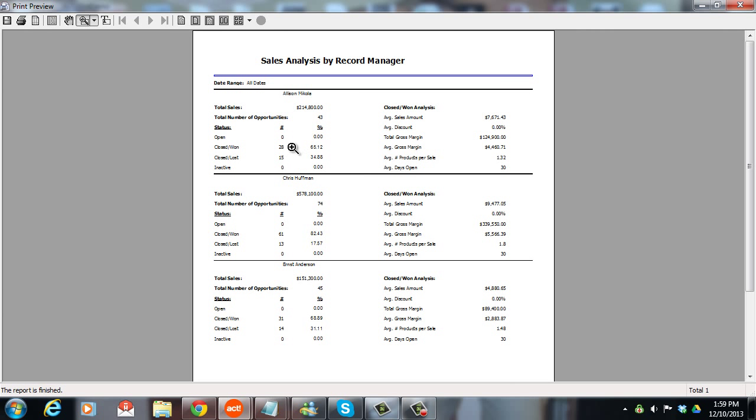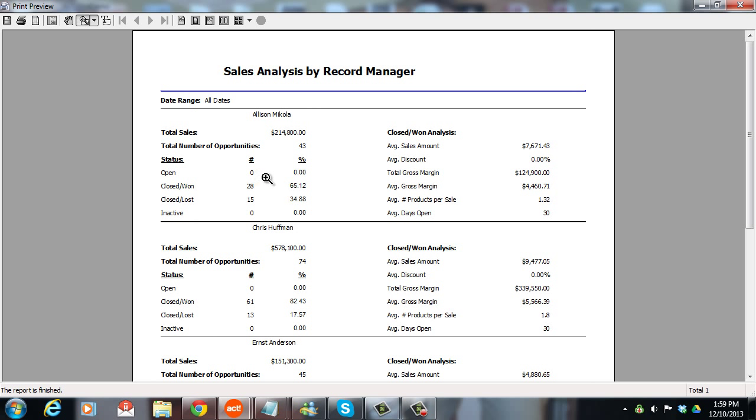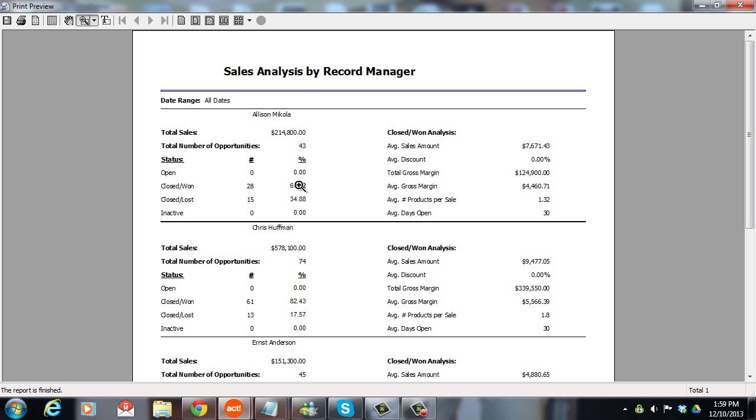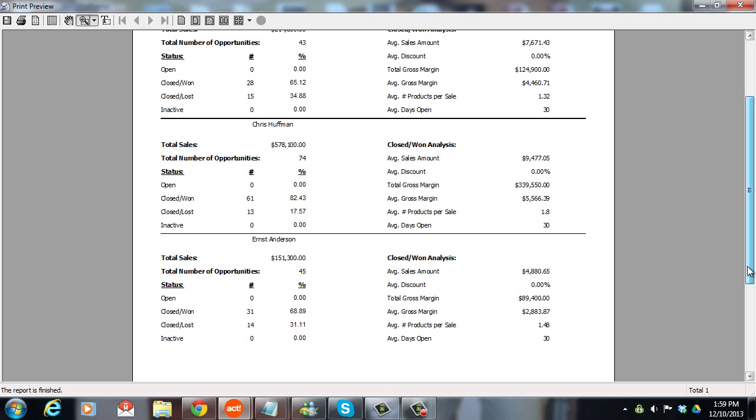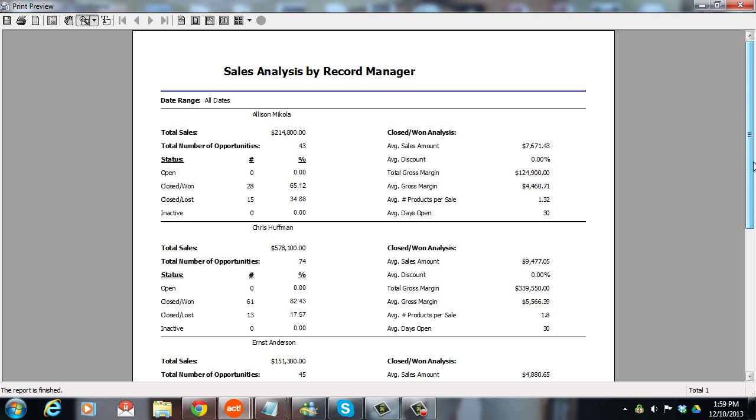And now I'm actually getting close ratios. I can see of the 43 opportunities that are closed, we're not looking at open, we're not looking at inactive. If I said just give me the closed won and closed lost, I can see that Allison closed 65 percent. I can see that Chris closed 82 percent. If I scroll down, I can see that Ernst closed 69 percent. So that's one report that gets overlooked. So let's move on to the next tip.